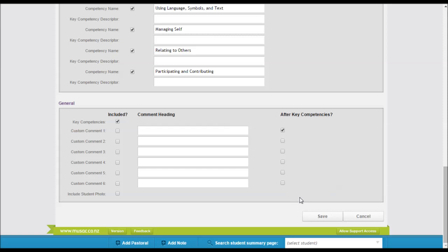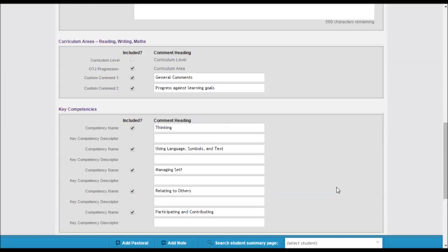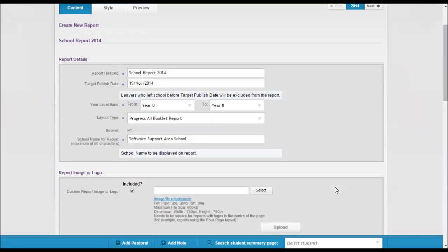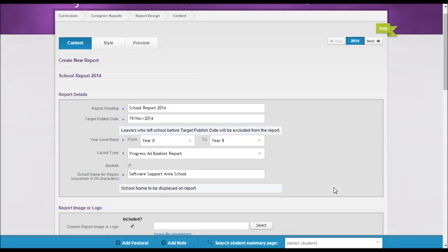Once you've decided what you want on a report, you can save it and this will then appear in the list of reports that you have available to select from.